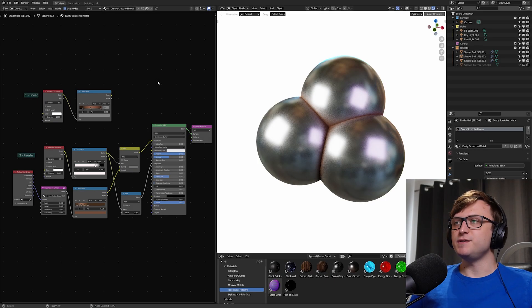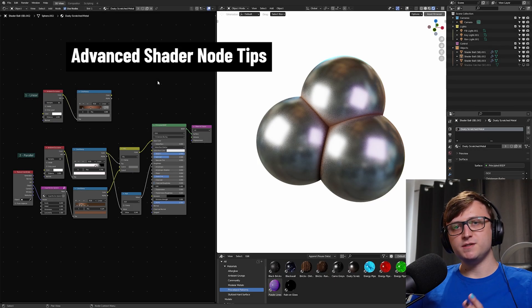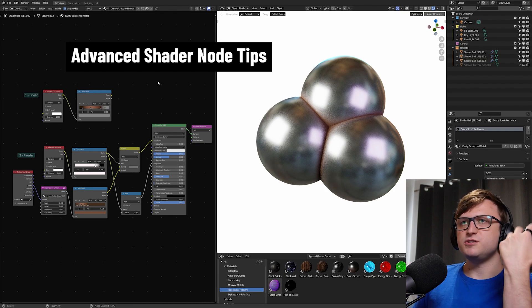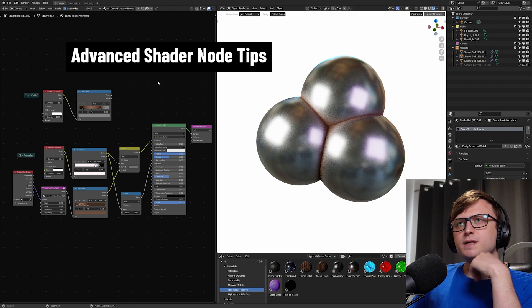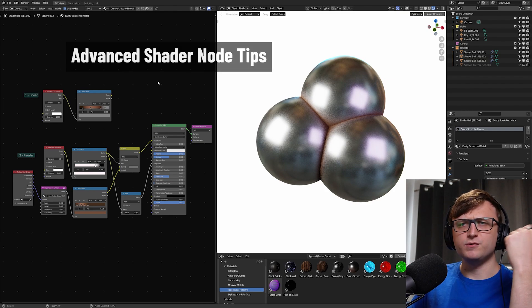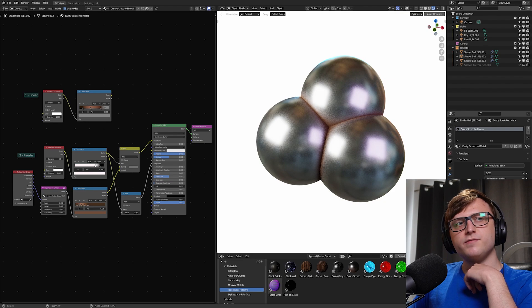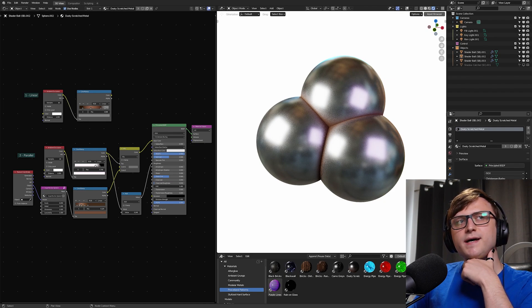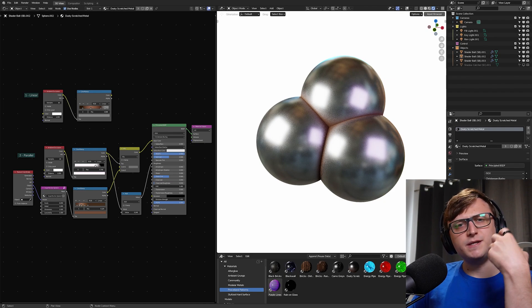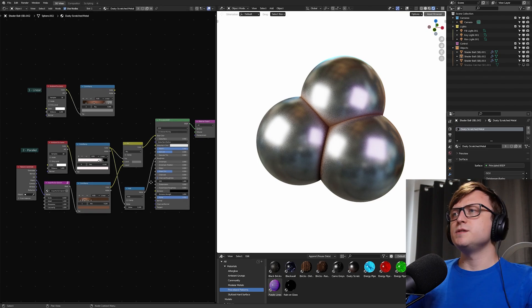Alright, hi everyone. In this video I'm going to give you some advanced node tips for the shader editor in Blender. These are just a few things I've been keeping in mind when making my own procedural materials. We're not going to go over too many, but these are important things to keep in mind that would also probably benefit speeding up your shader workflow as well.